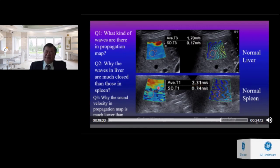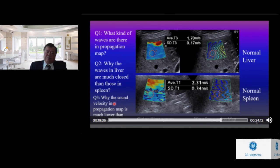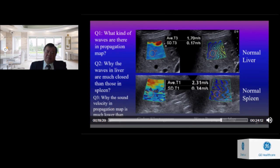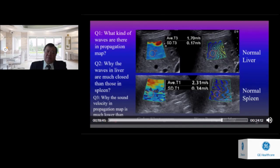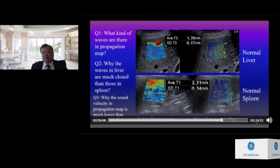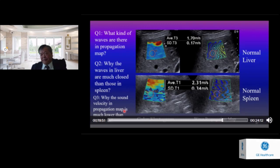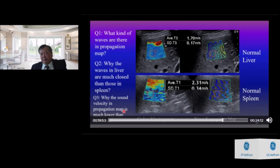Question 3: Why is the sound velocity in the propagation map much lower than 1500 m/s as seen in the longitudinal wave? This is related to the characteristics of the sound and the medium — in shear wave elastography, we are measuring transverse waves, not longitudinal waves.